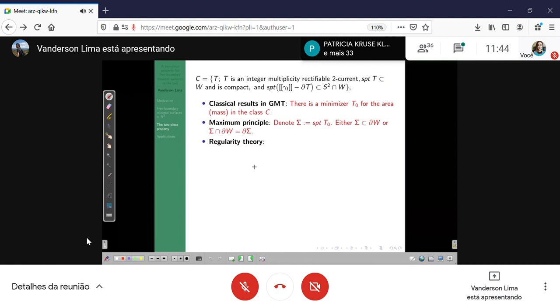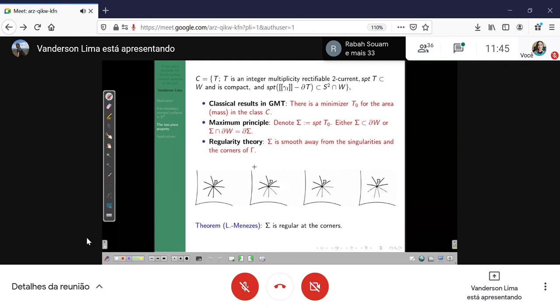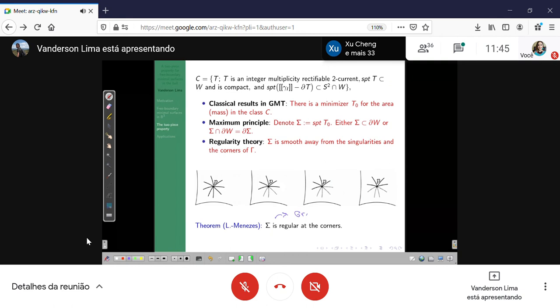It might seem like we don't have regularity at corners, but actually me and Anna proved that sigma is regular at the corners — a new regularity result which was not previously known. We used a sketch by Grüter and Simon, who wrote a sketch of the proof, and we used those ideas to prove our result. There is not yet a regularity result for the interior singularities, but it's not really necessary for us.